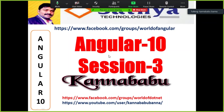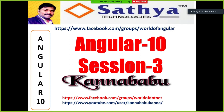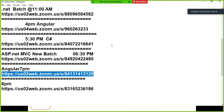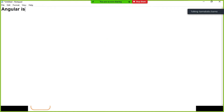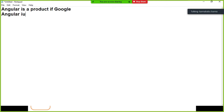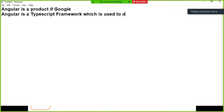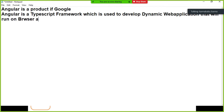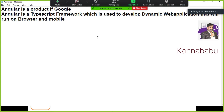Good evening everyone. Angular is a client-side TypeScript framework which is used to develop dynamic web applications — a product of Google. These are applications that will run on browser, mobile, and different other devices.